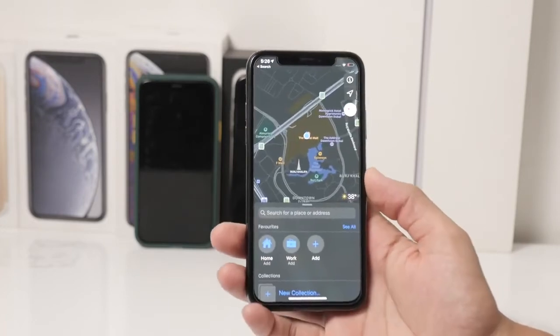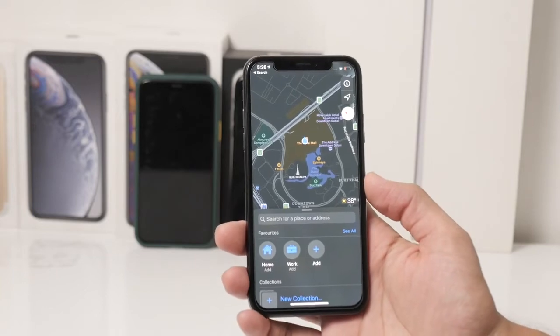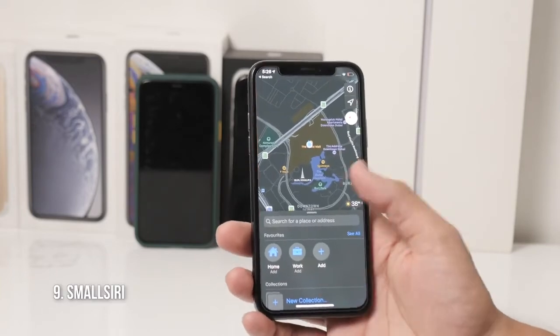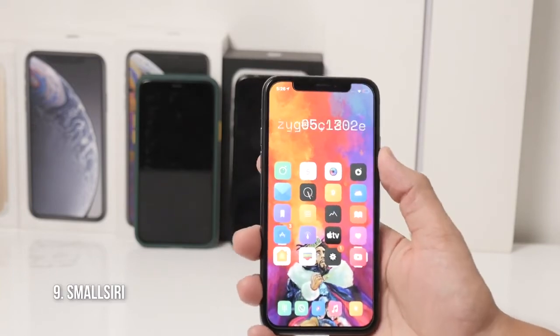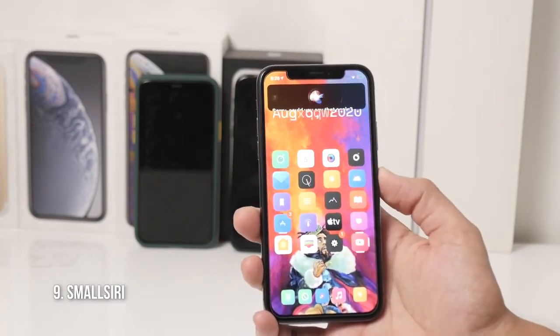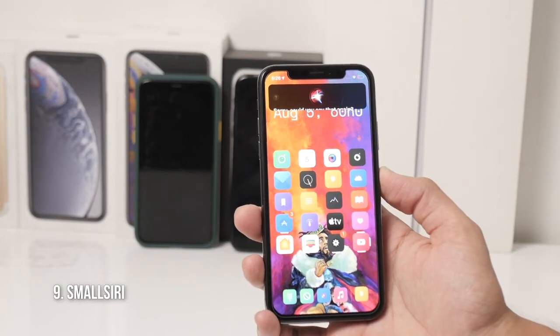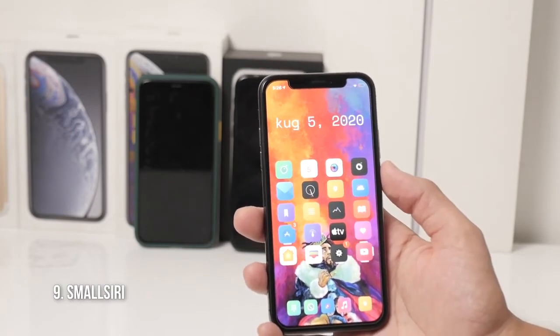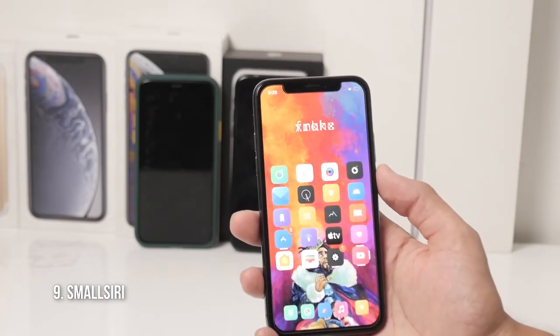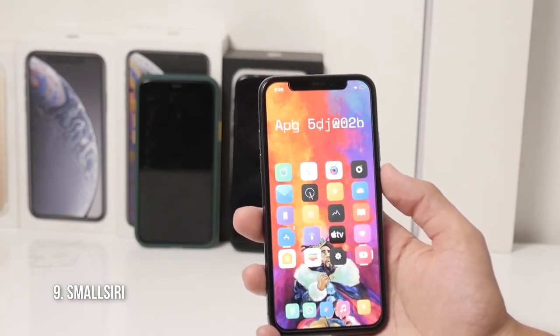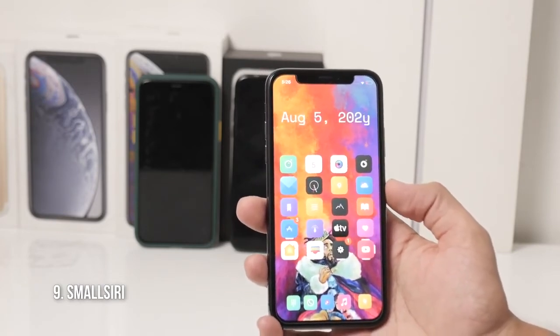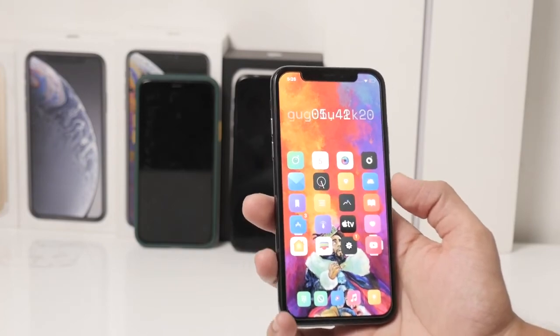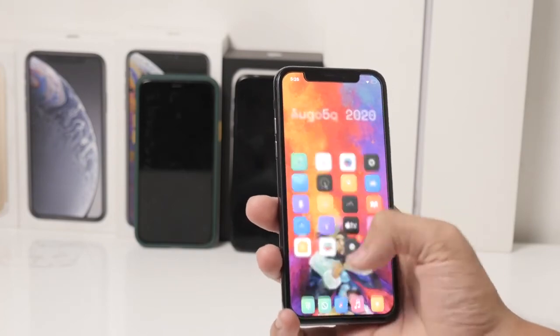Another Cydia tweak which I really love is Small Siri, because it shrinks down the Siri UI so it doesn't take up the full screen — which is great because we don't want those kinds of interruptions.